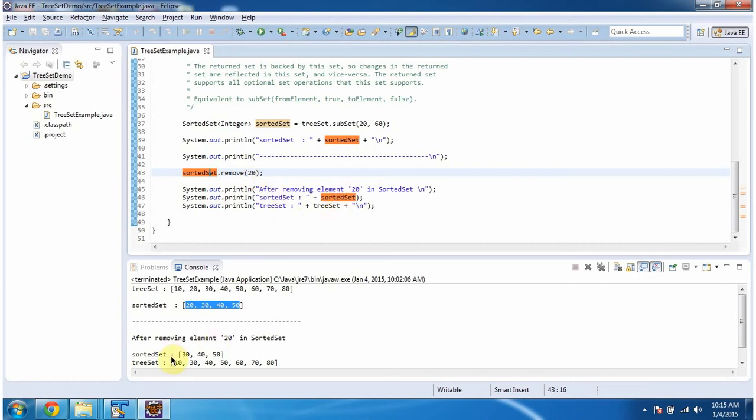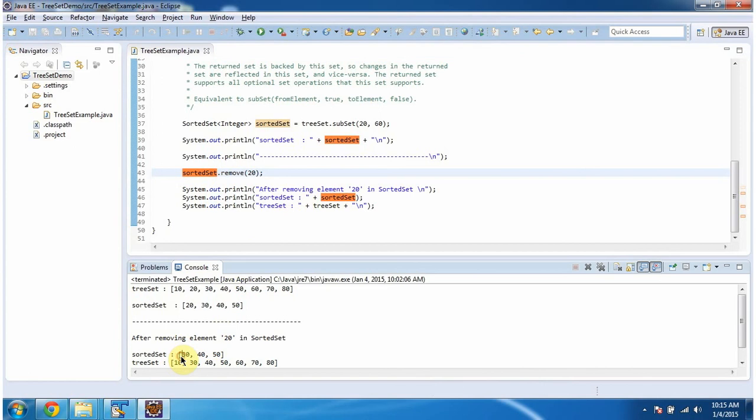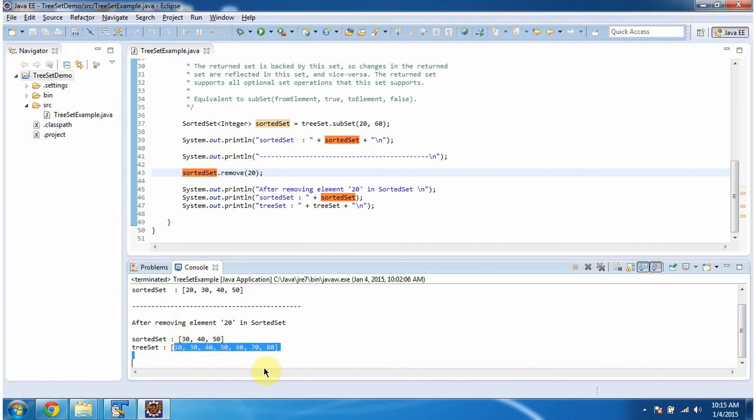Here you can see, the element 20 has been removed from the sorted set. And the same element 20 has been removed from the TreeSet as well.